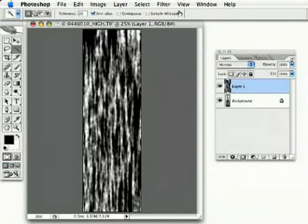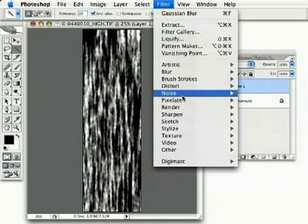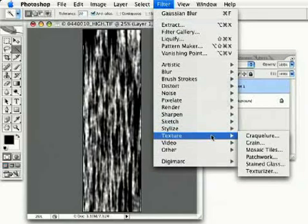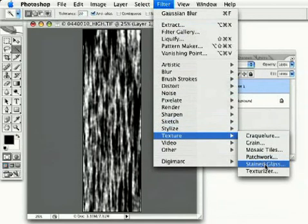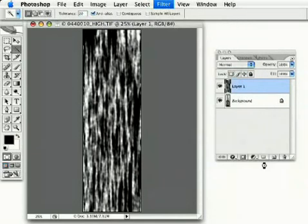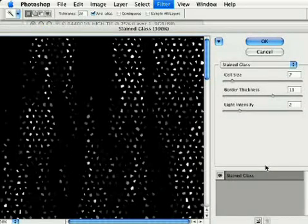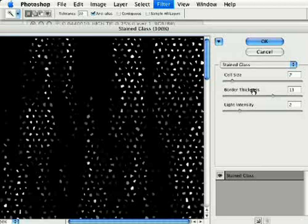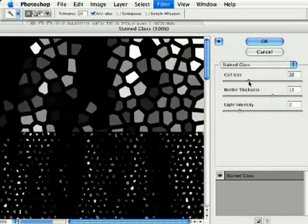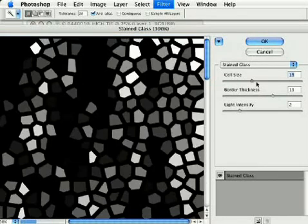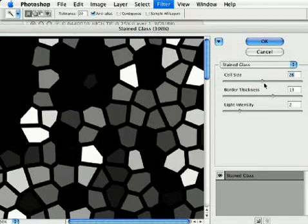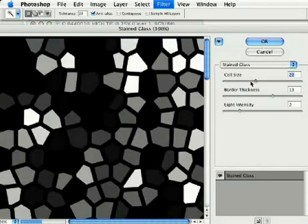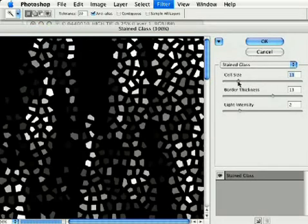Now, here's where it gets interesting. We're going to go under Filter to Texture, Stained Glass. And no, we're not going for a stained glass effect, but we're going to use this to achieve what we want. If I increase the settings, we're getting a stained glass look. But it's not exactly what I'm going for.